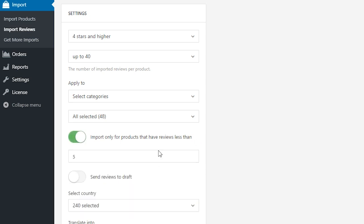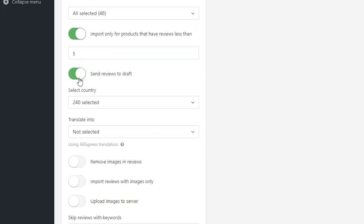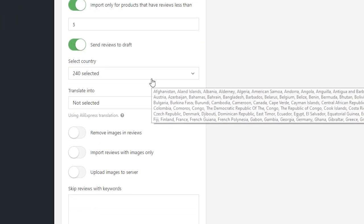If you don't want reviews to be published instantly on your site and you need to check them first, use Send to Draft option. You can also import only reviews left by customers from a particular country.